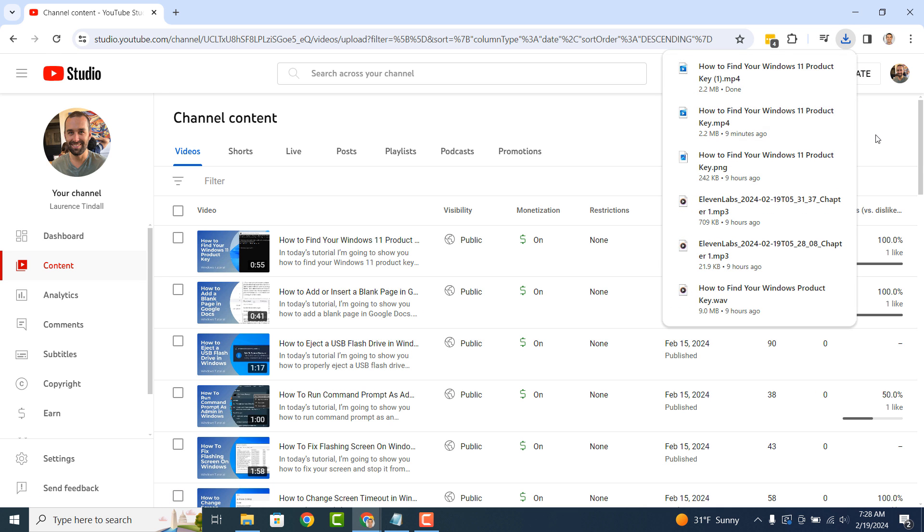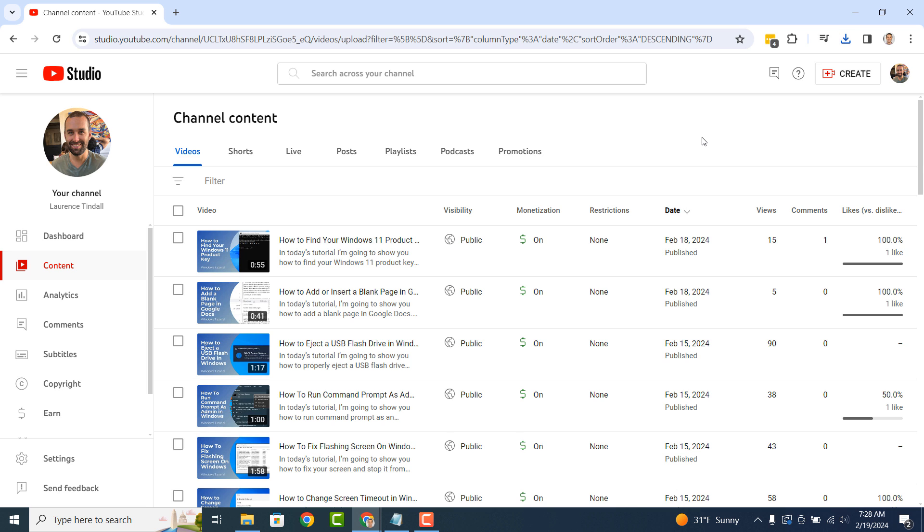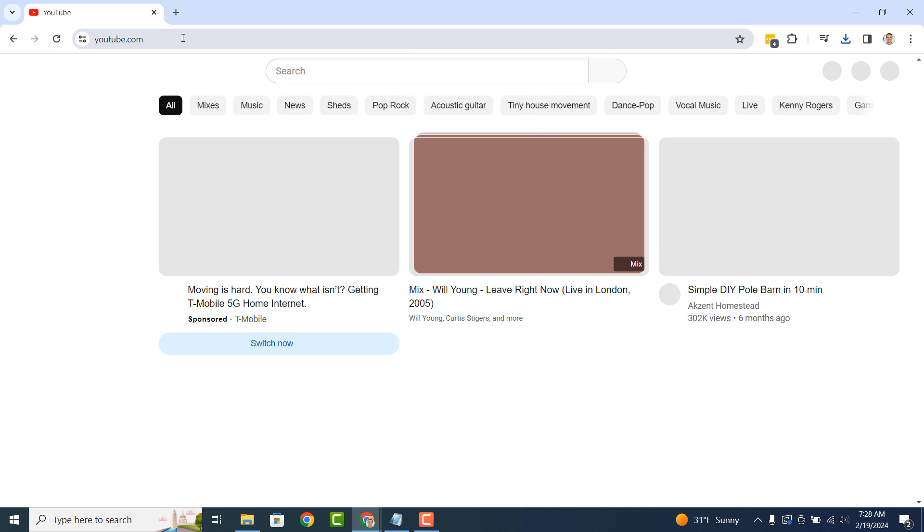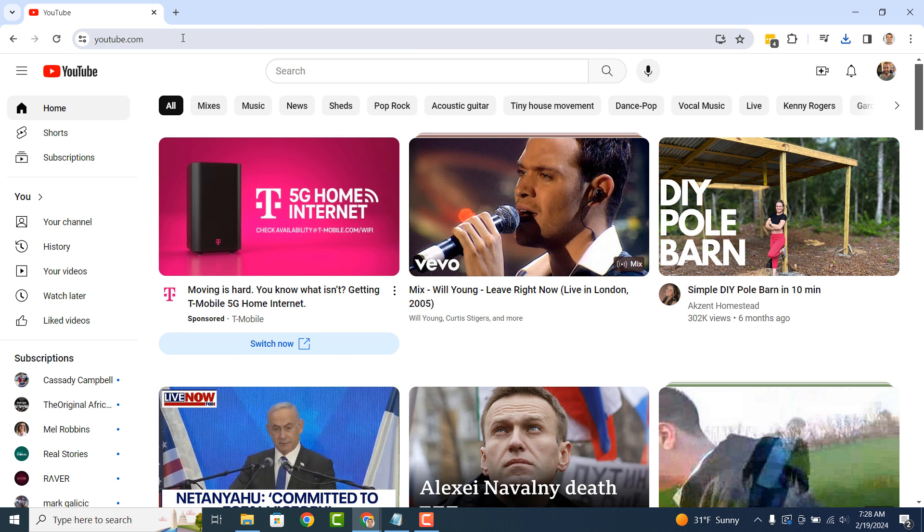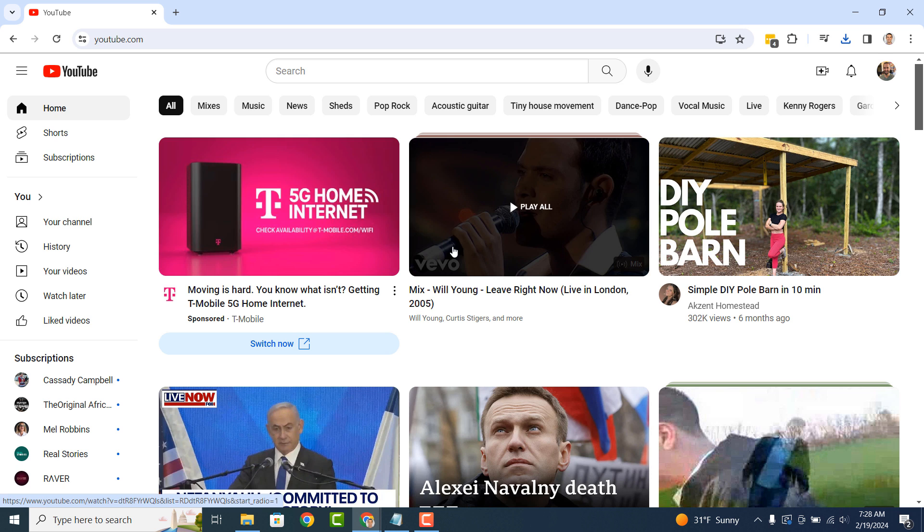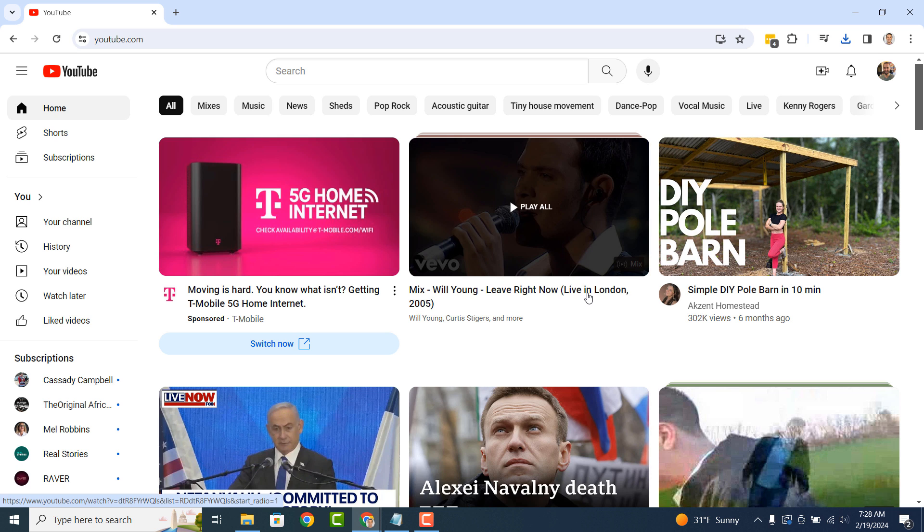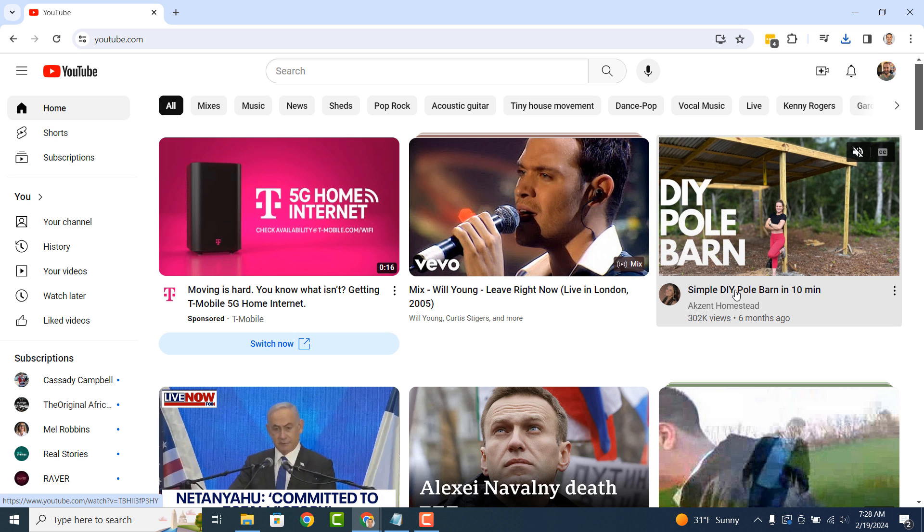The next option to download YouTube videos from others is by signing up for YouTube Premium. YouTube Premium offers a comprehensive subscription service that combines ad-free viewing, exclusive content, music streaming, offline playback and additional features to enhance your YouTube experience.